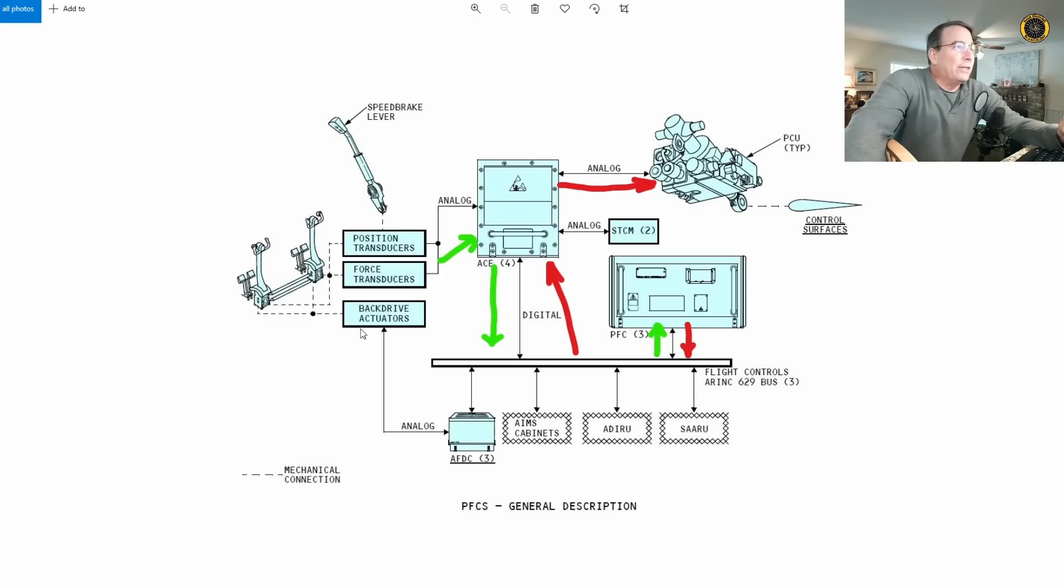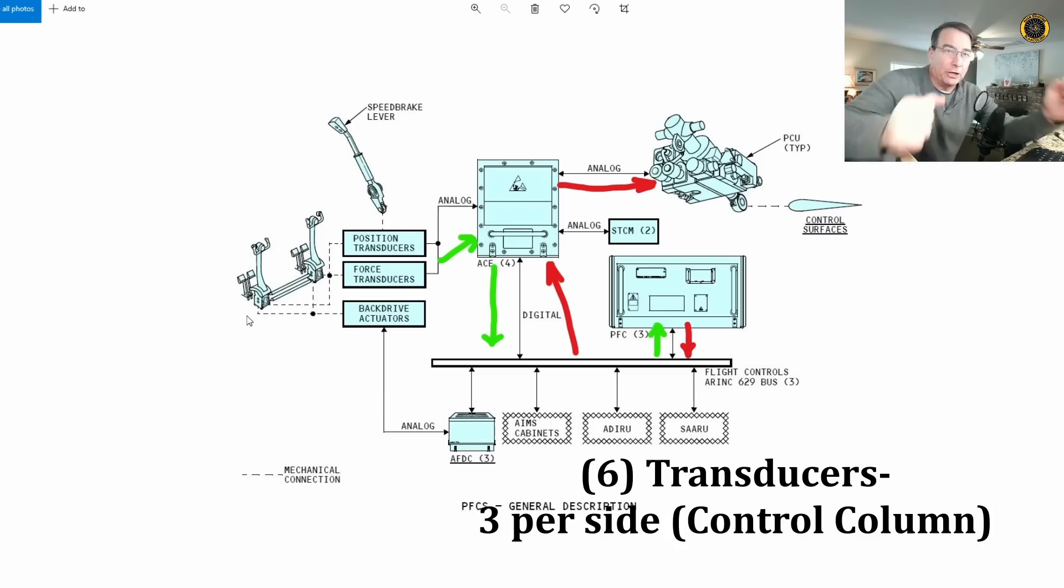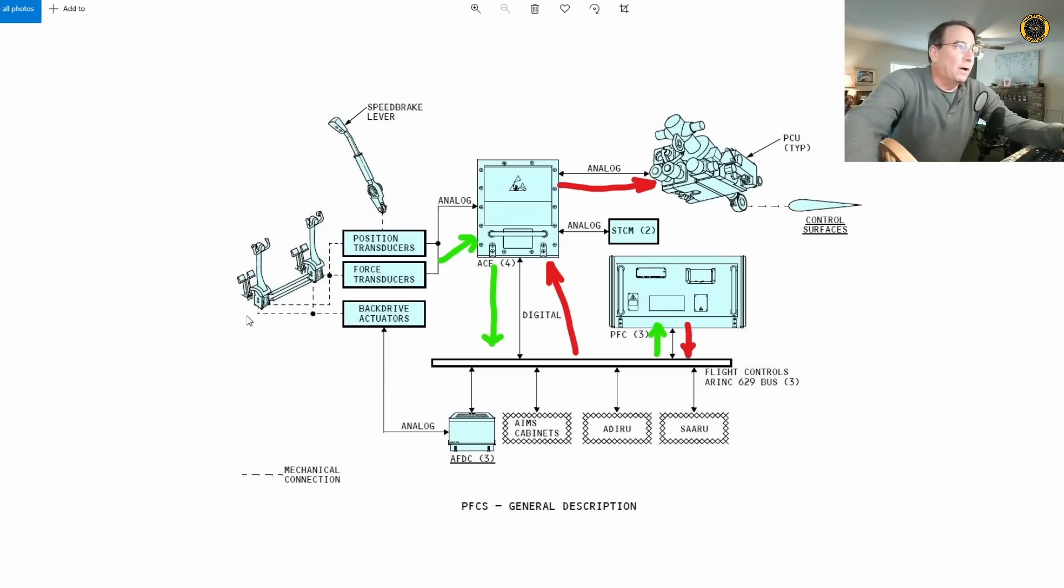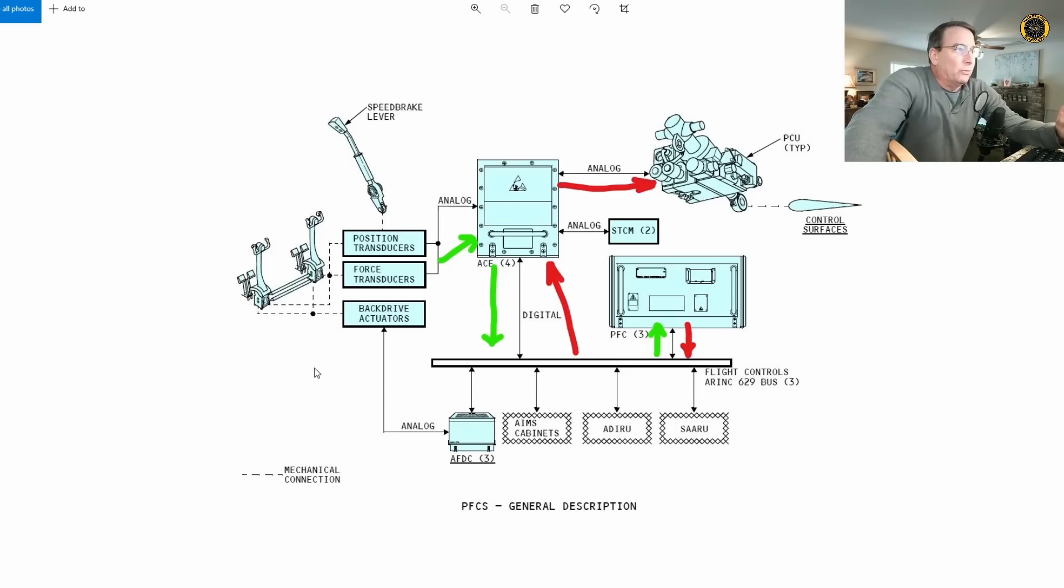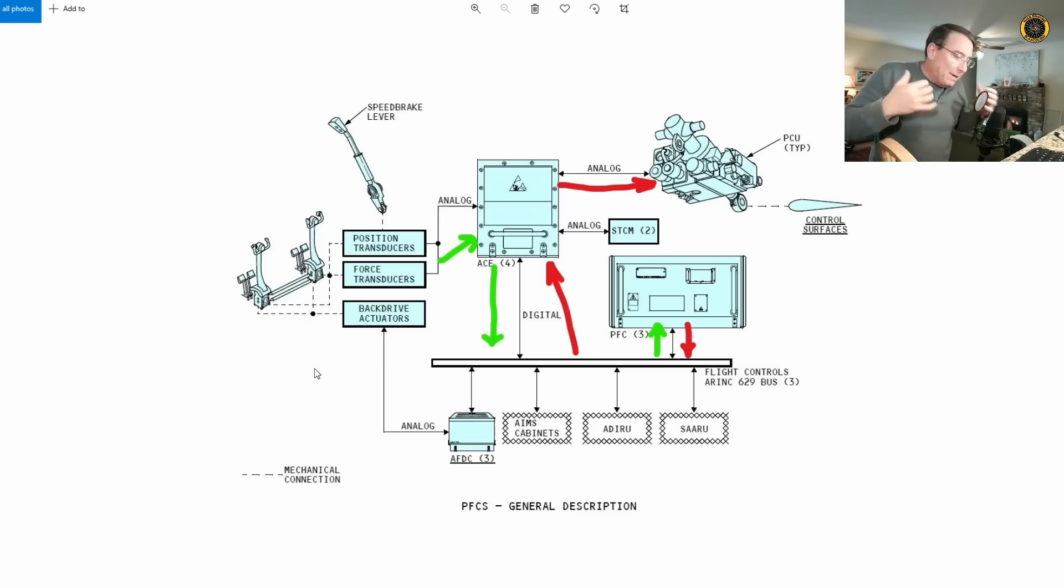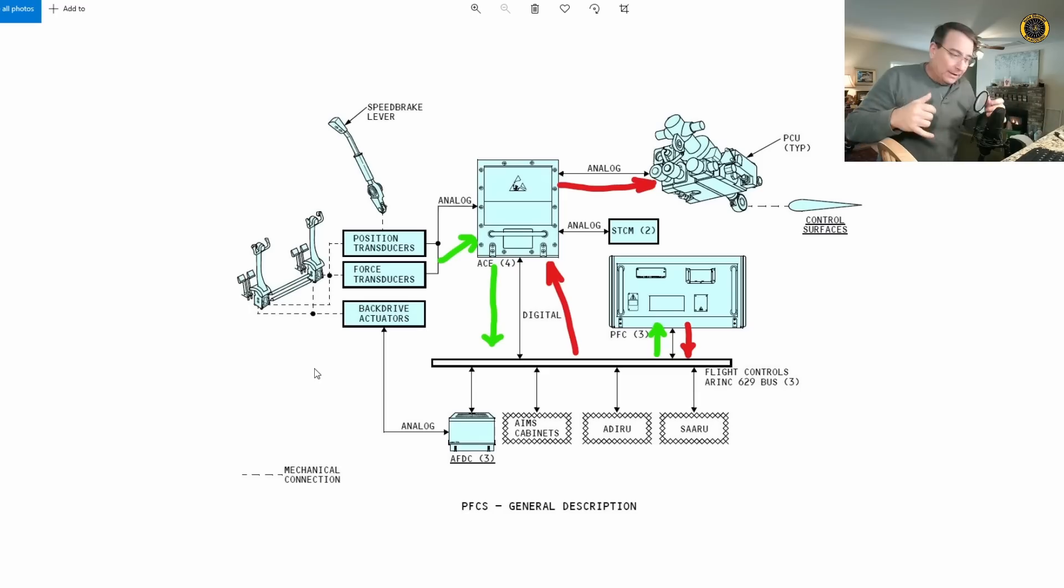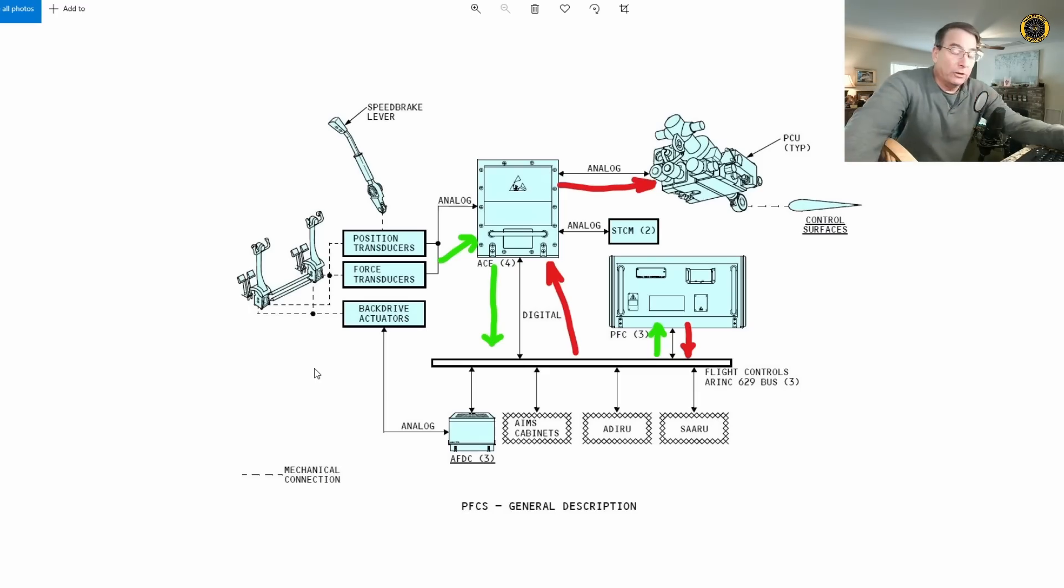There's a series of transducers located at the base of the control columns that picks up the control inputs for pitch and roll. There's also back drive actuators, which give the feel to the control column that makes the Boeing 777 feel so natural, like a naturally flying airplane, even though it's fly-by-wire.